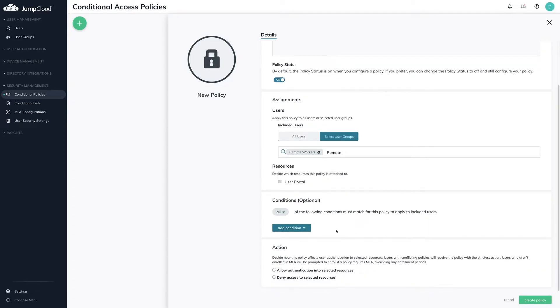For configuring MFA by group, we can skip over the Condition section and move on to the Action section. Check out the other tutorial videos to learn more about conditions such as IP lists and devices.